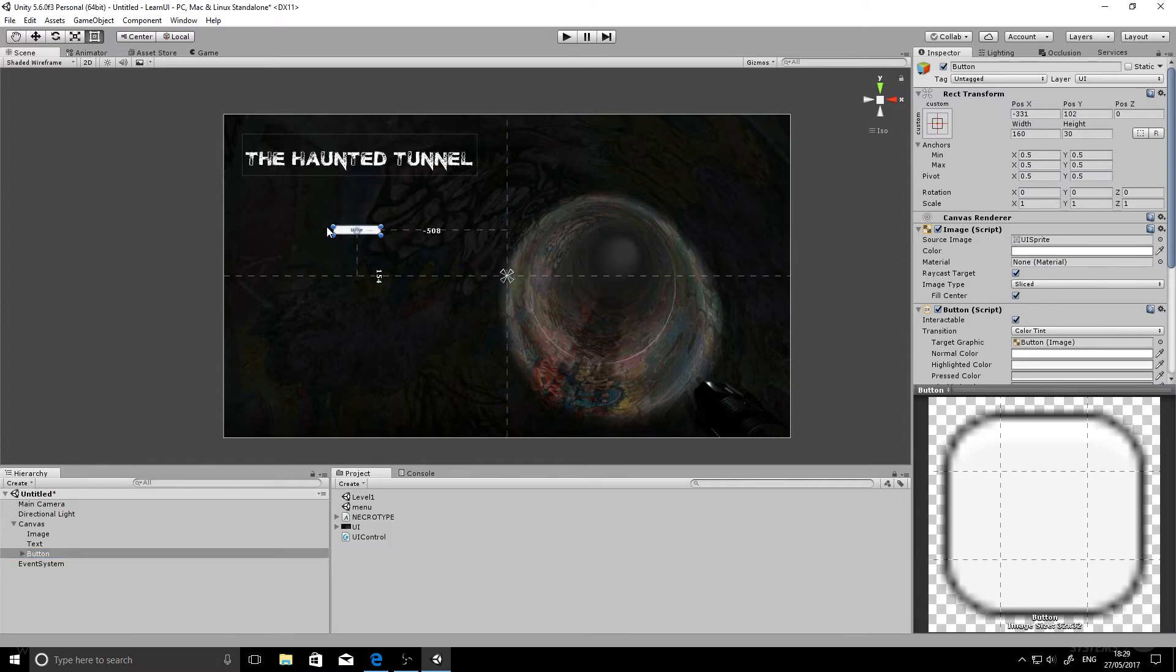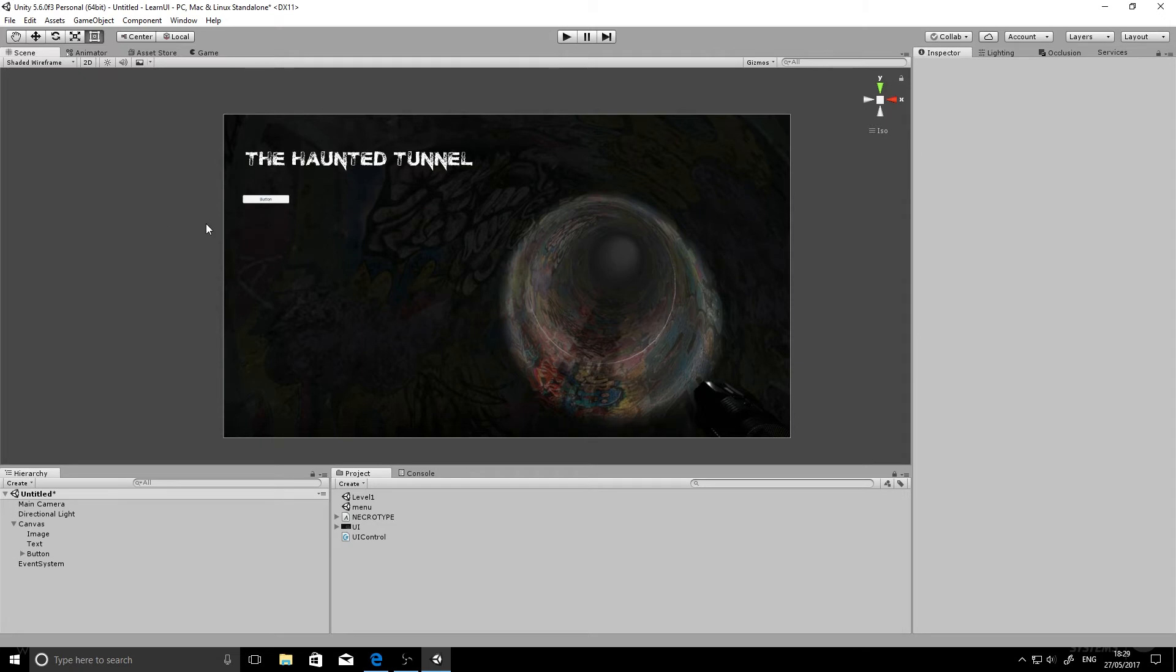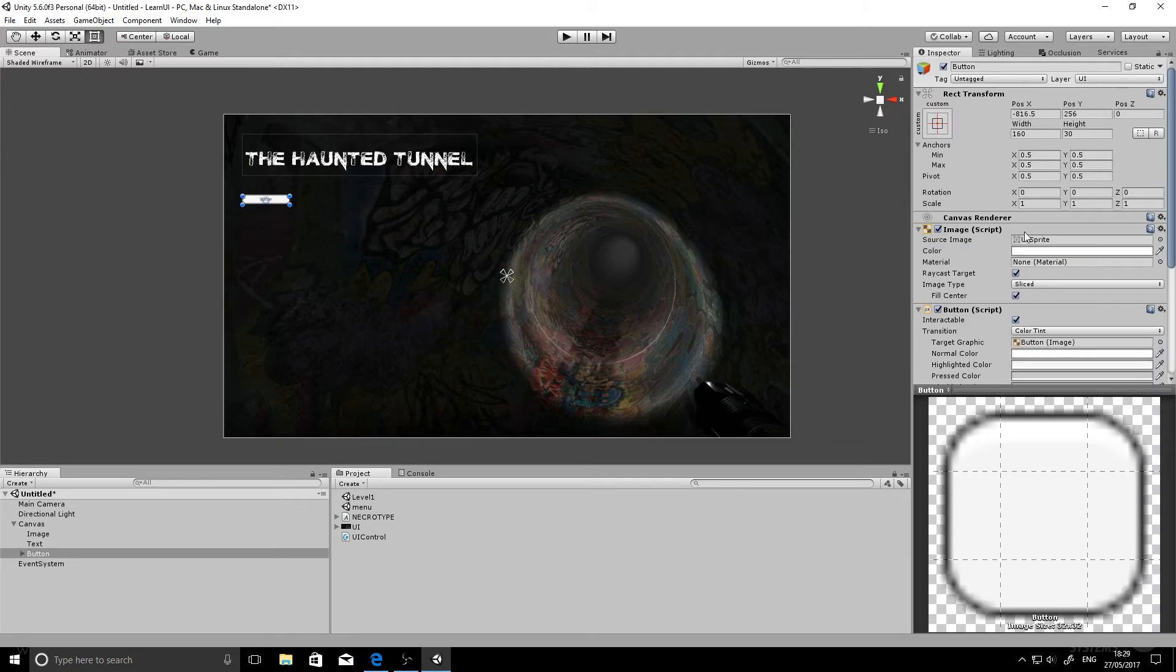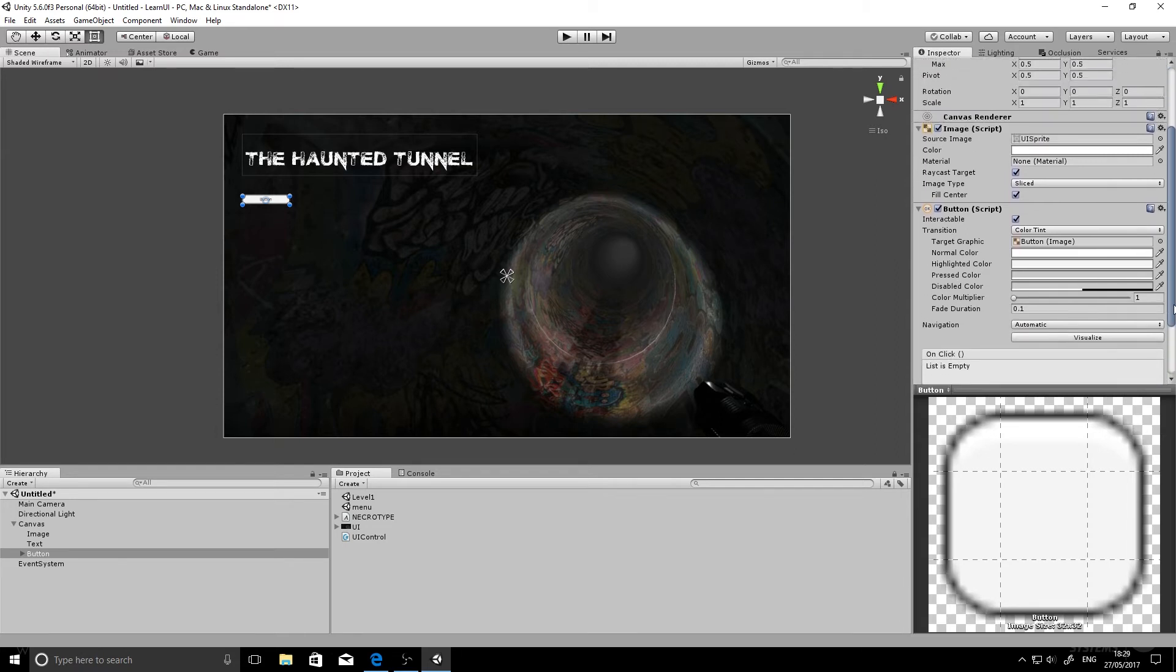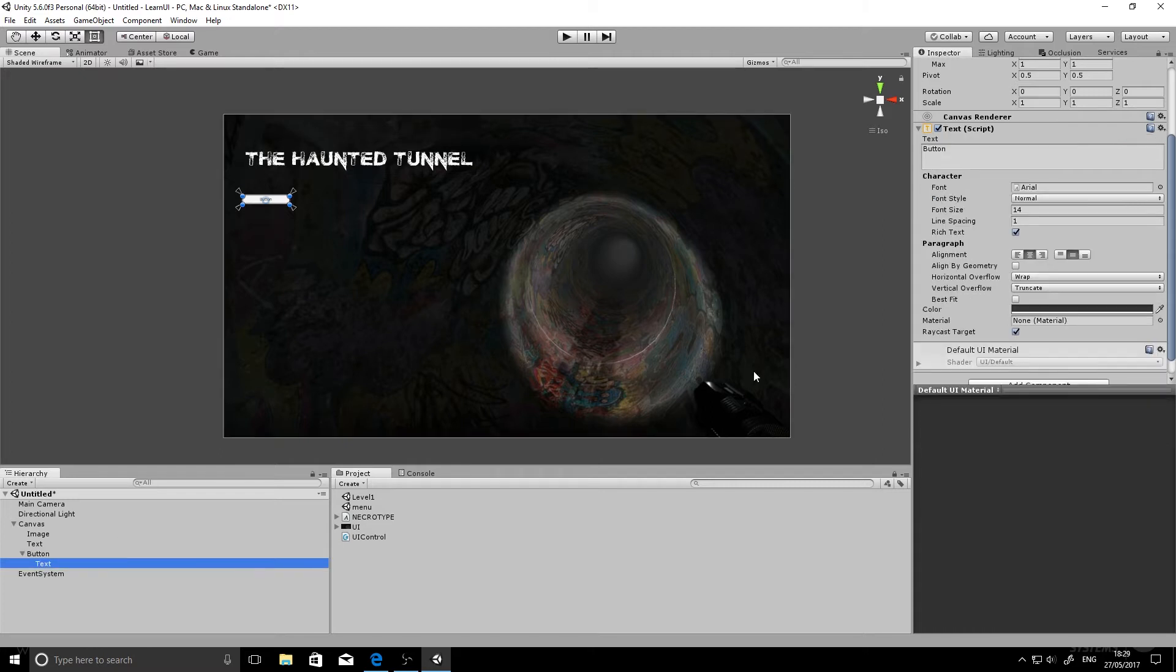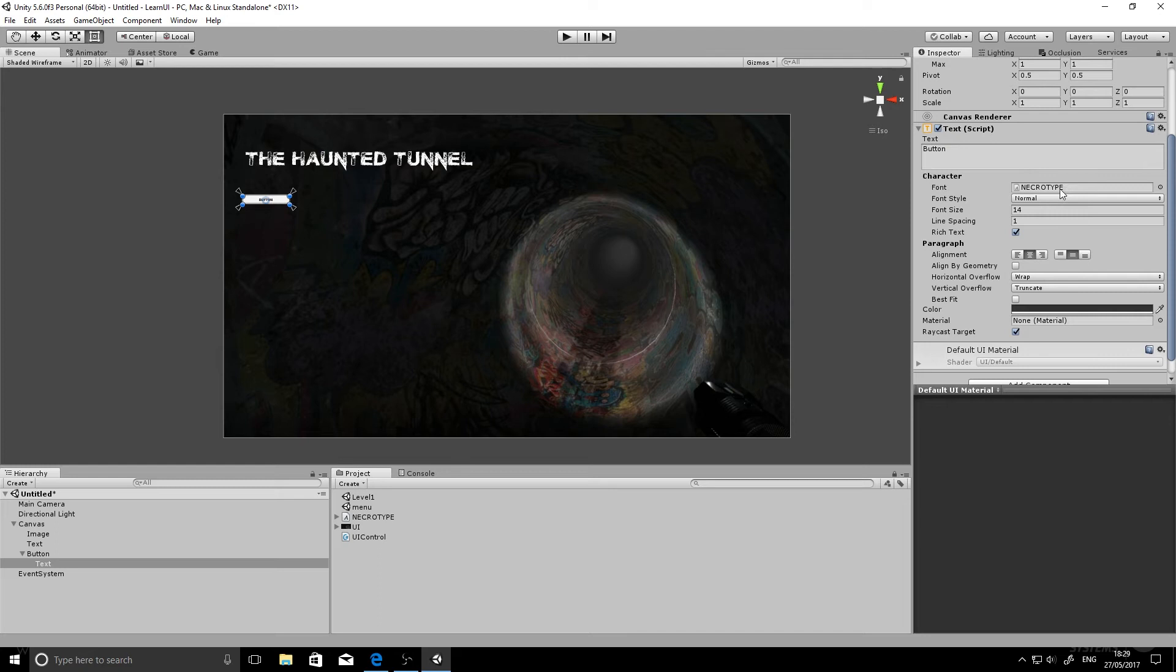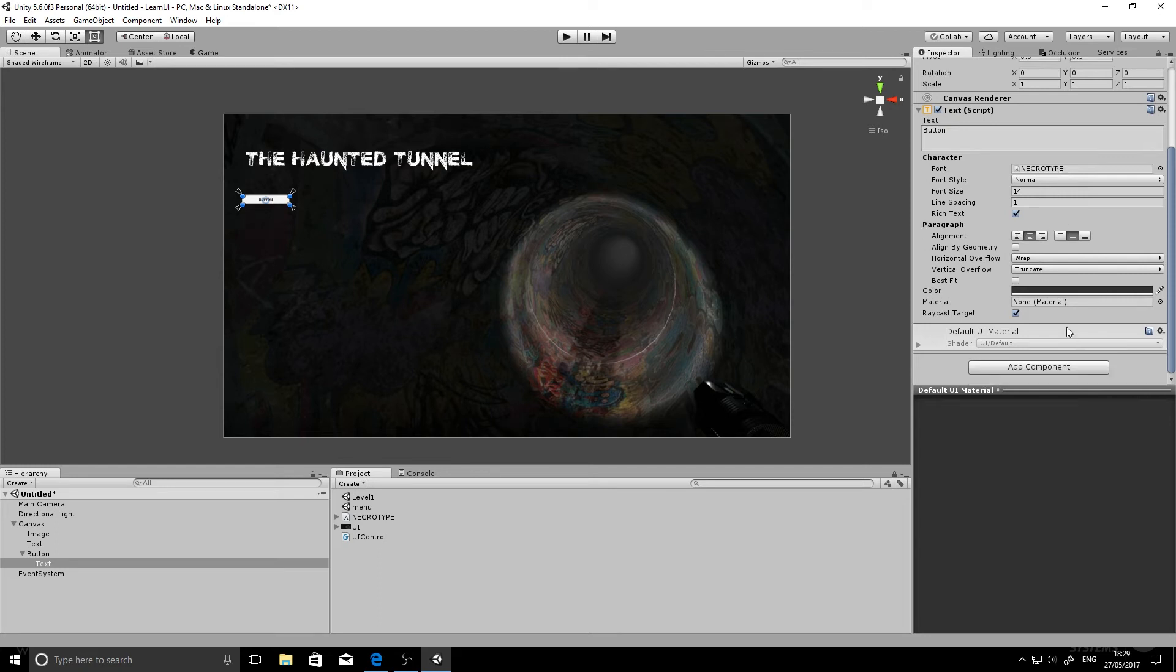We'll position that. We'll leave our anchor point alone for a minute and just position it under our title. So if we click on our button, you'll notice here we've got several options. This will be where we add the interaction later on. But what we want to do right now is drop down the button and change the text. We'll add in our Necrotype font and change the text to play. There we go. Awesome.